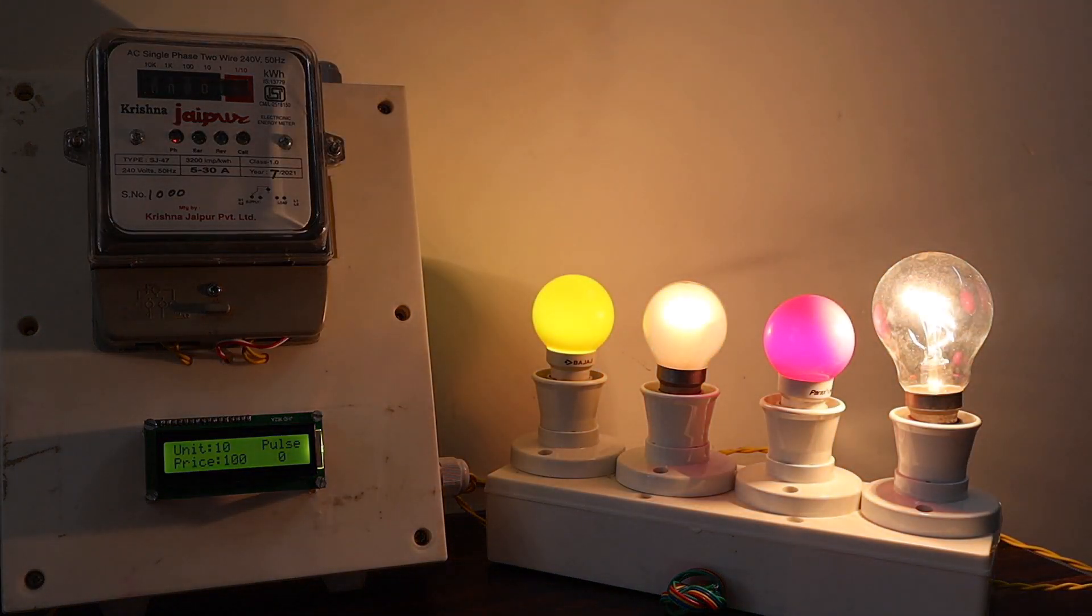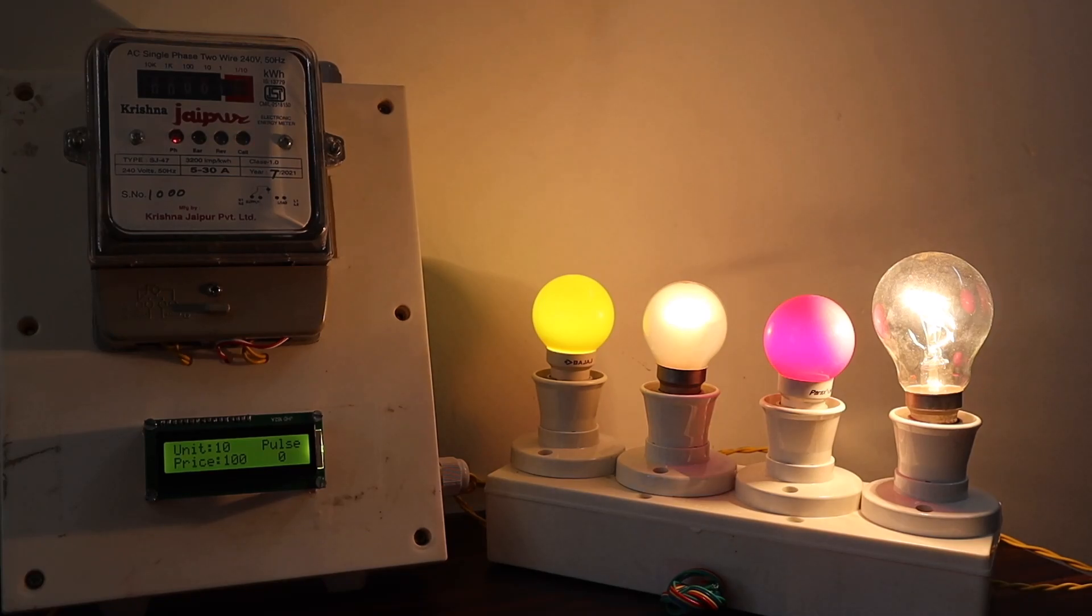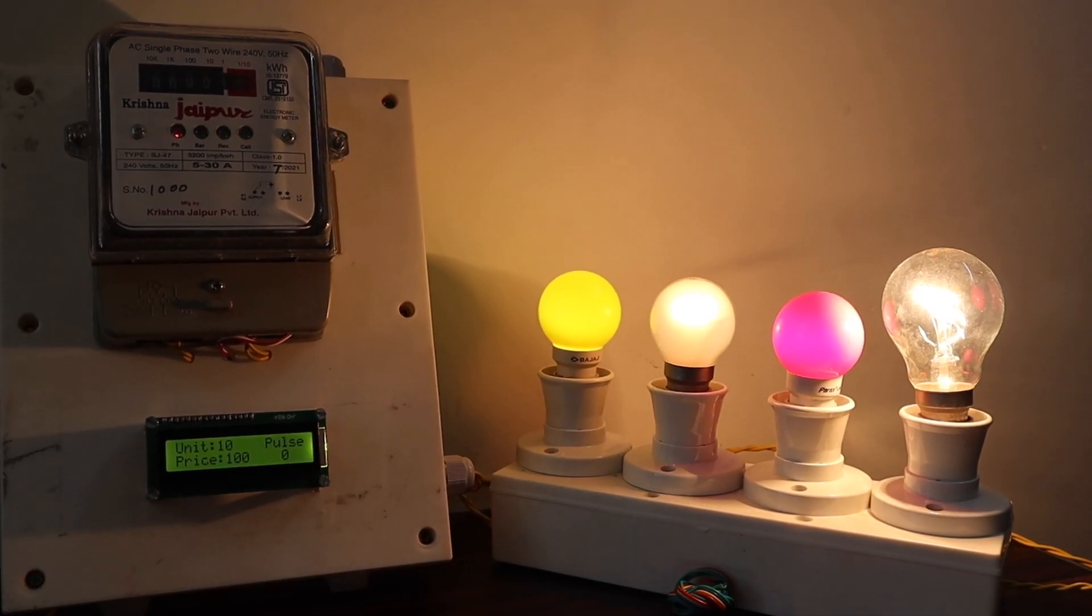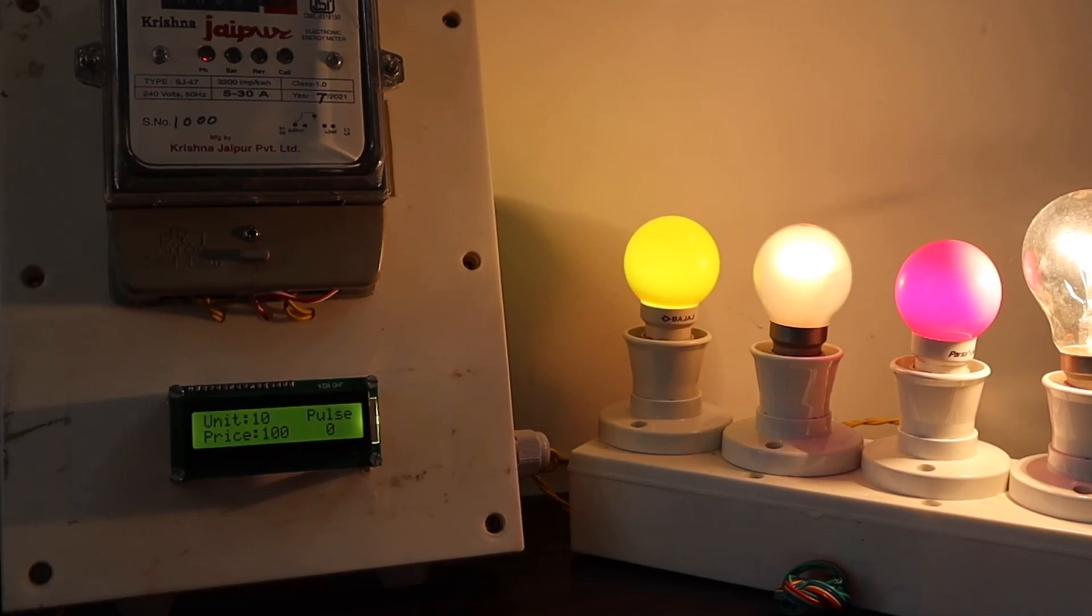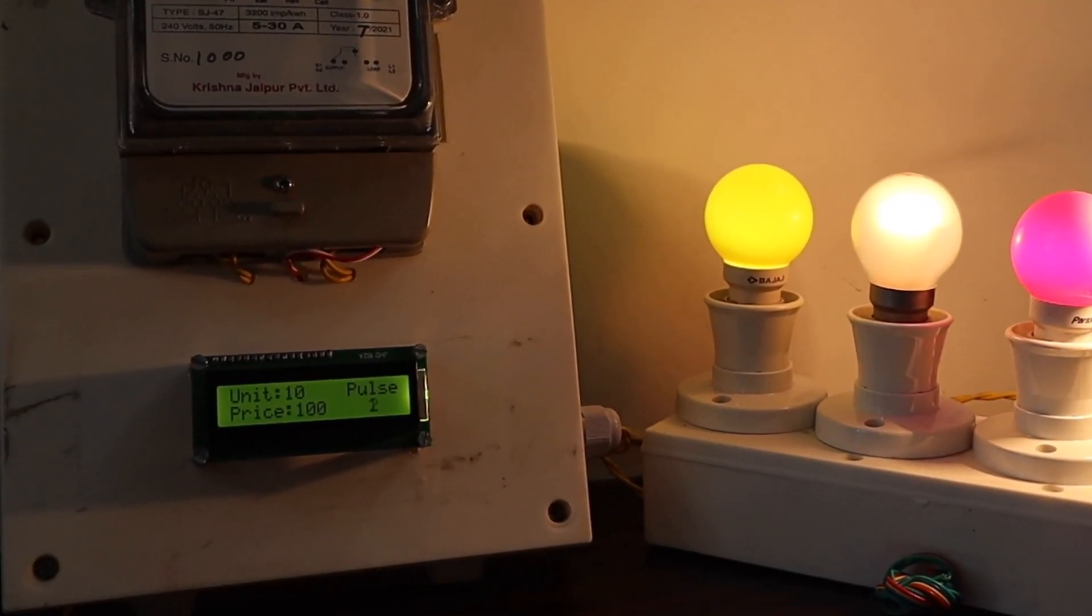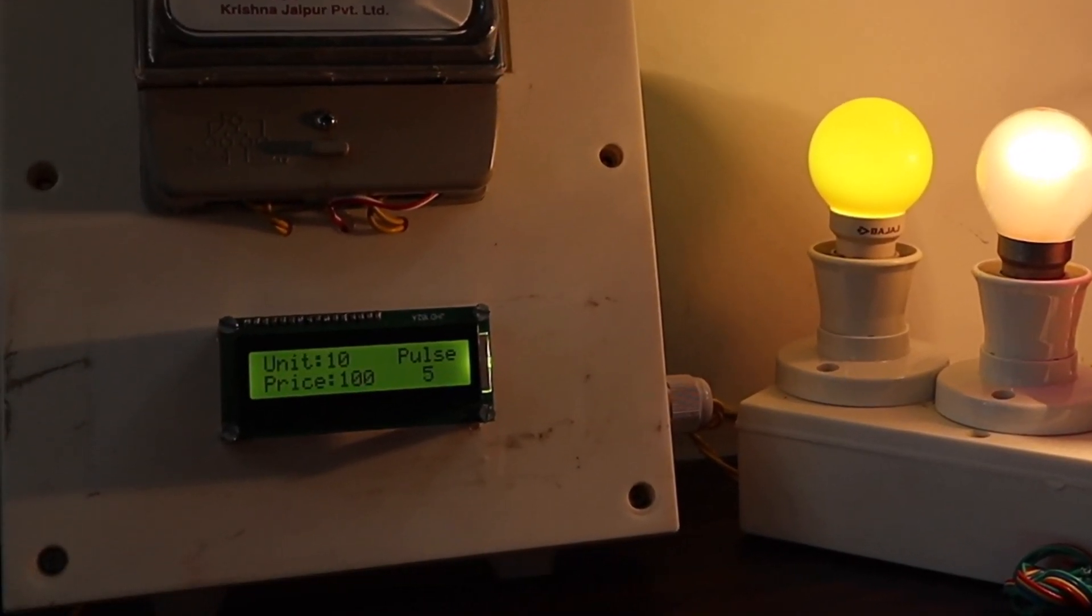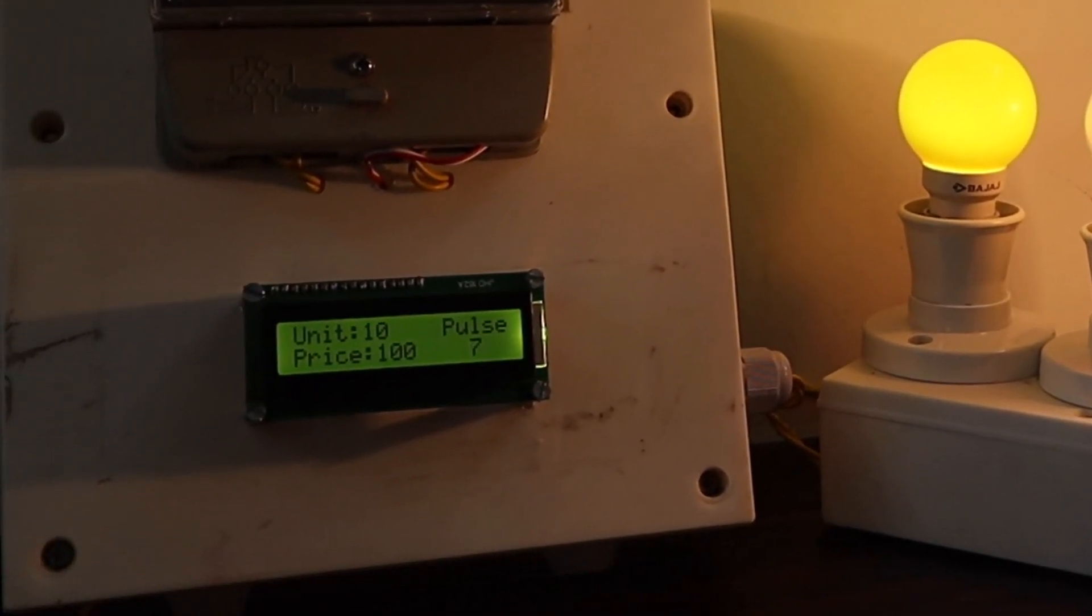As long as the pulse LED blinks, the counting goes on and pulse count is displayed on LCD screen. Also, there is a deduction in the recharged amount.